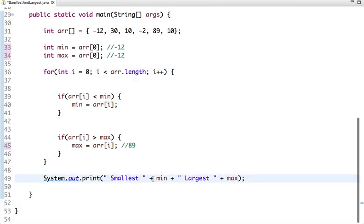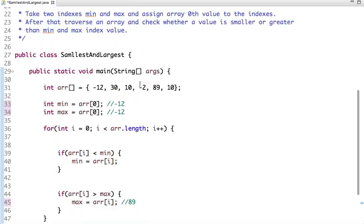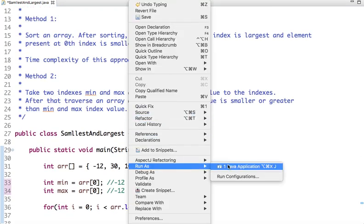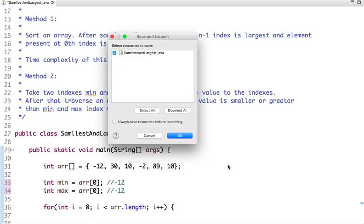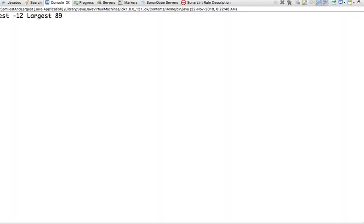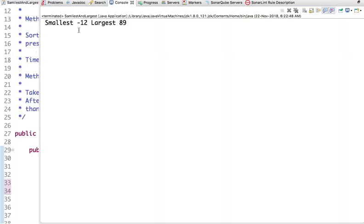So let's run this code. So if I run this code, see the smallest element is minus 12 and largest is 89.